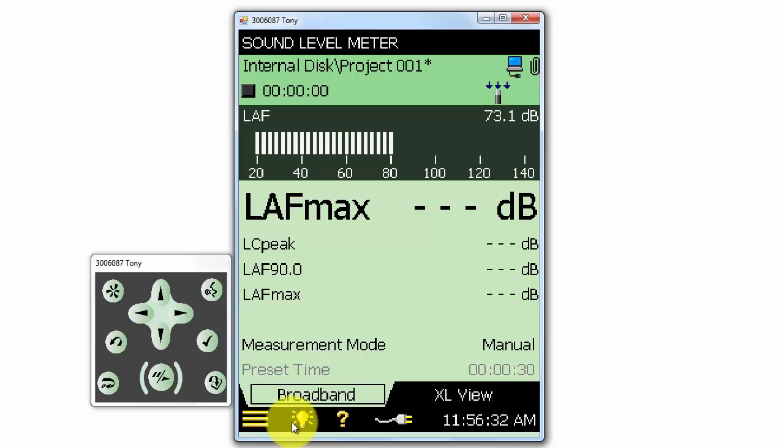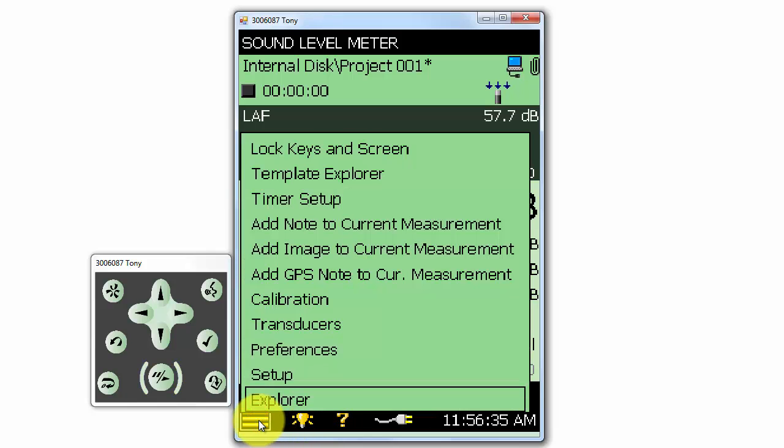At the lower left is the main menu of the meter. Here, we can set up our measurement and our meter preferences. We will take a closer look at all the menu options later on in this training video.